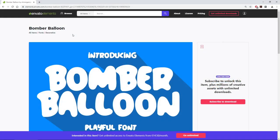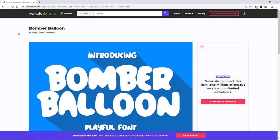For my text effect, I use this Bumper Balloon font from Envato Elements. If you can't get this font, no problem — feel free to use another font that's somewhat similar, but make sure that it's something bold and with nice rounded edges.